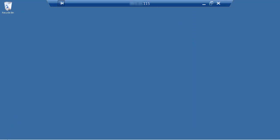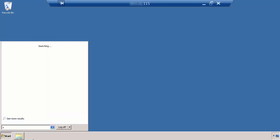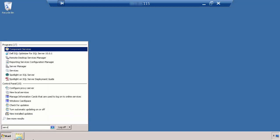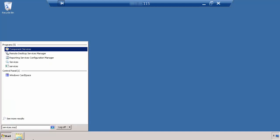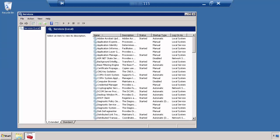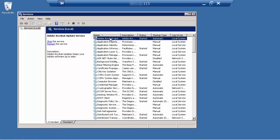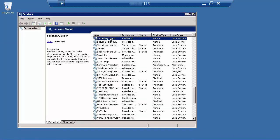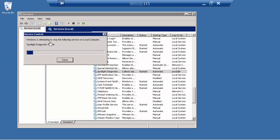Then go to services.msc on this new host. Look for the new Spotlight Diagnostic Server and stop the services.